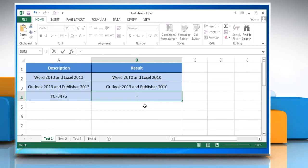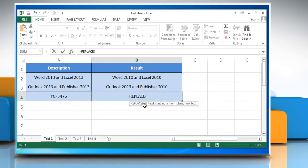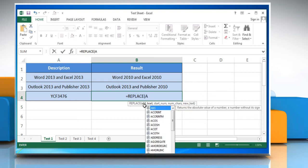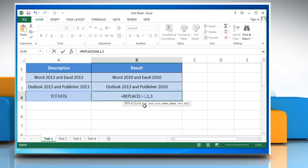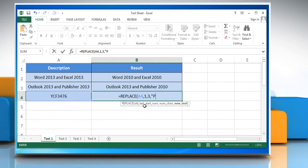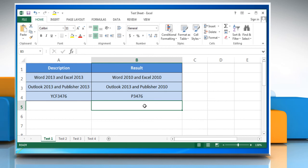Type equals replace, open parentheses, cell name, comma, start position, comma, length of characters, comma, open quotes, text you want to add, close quotes, close parentheses, and then press the enter key. See, that wasn't hard at all.